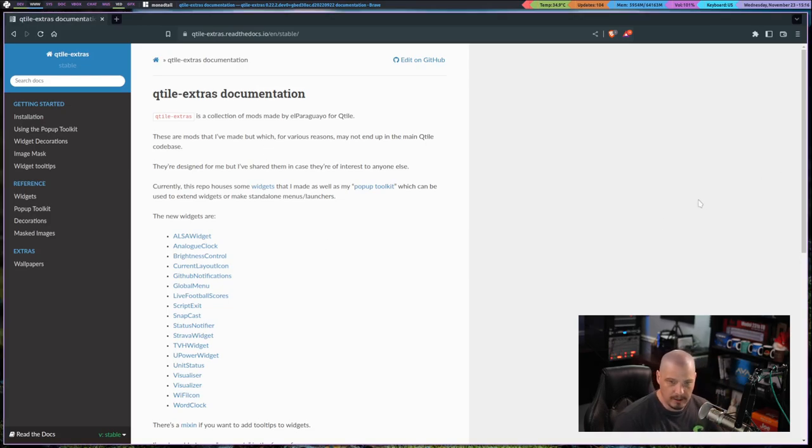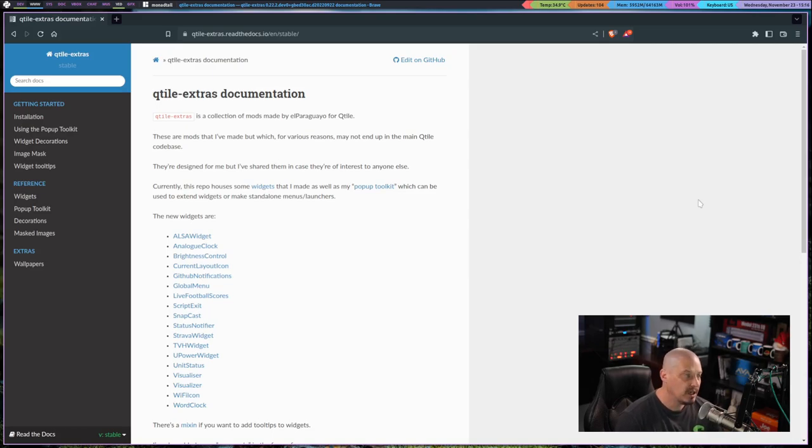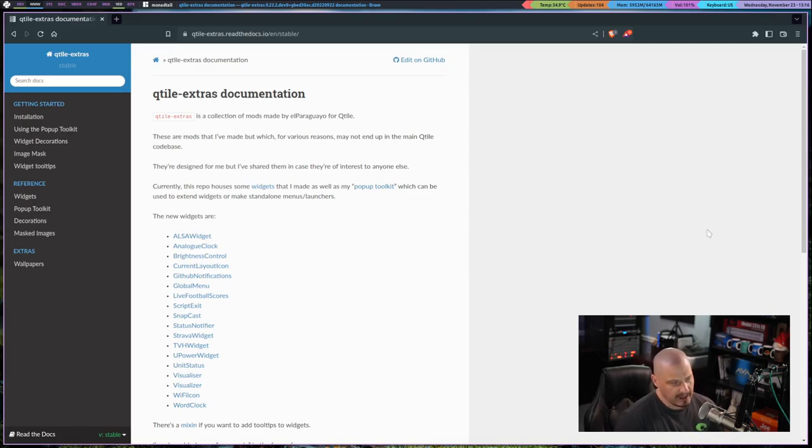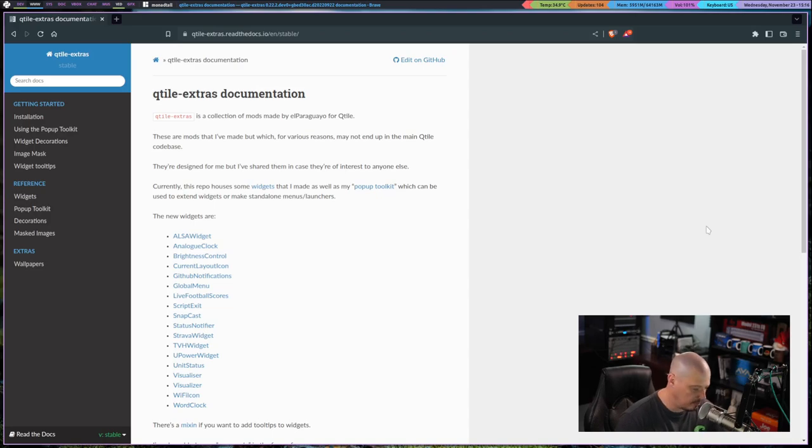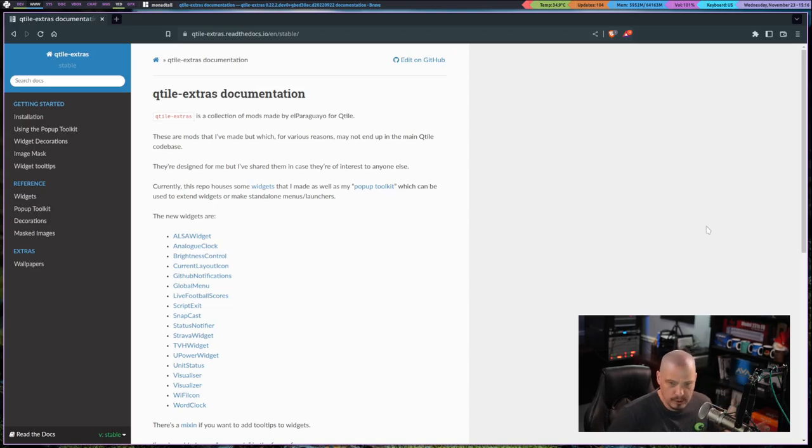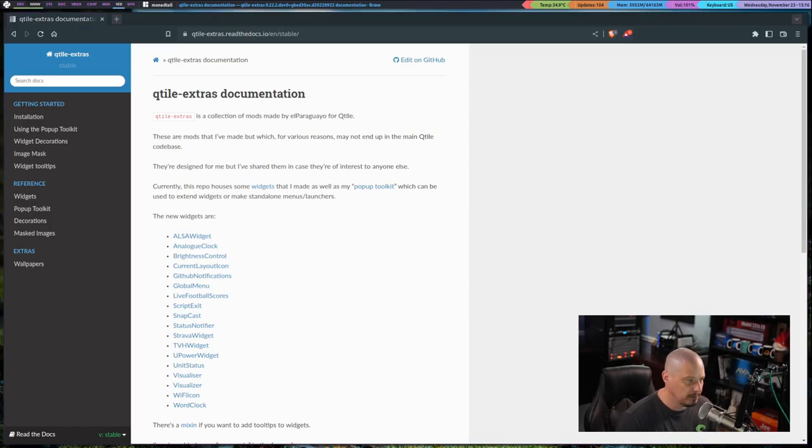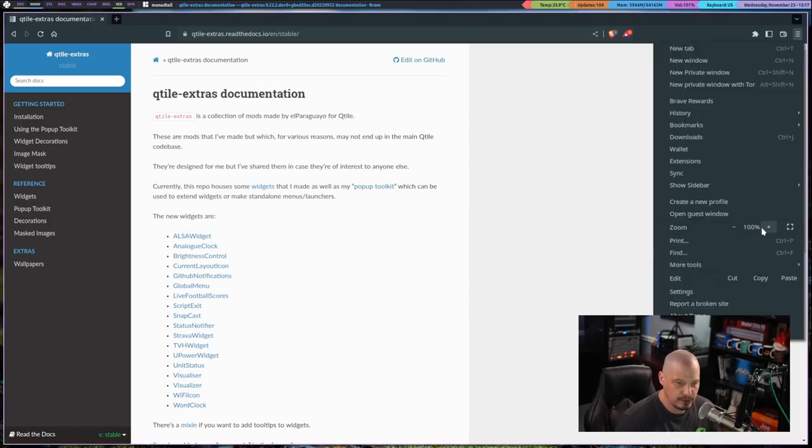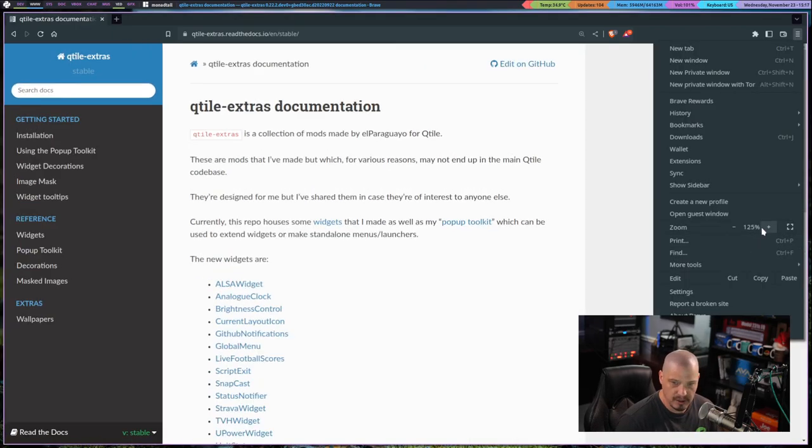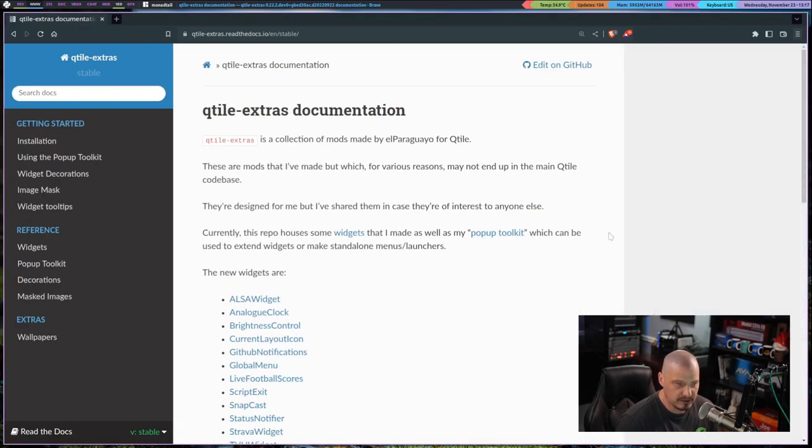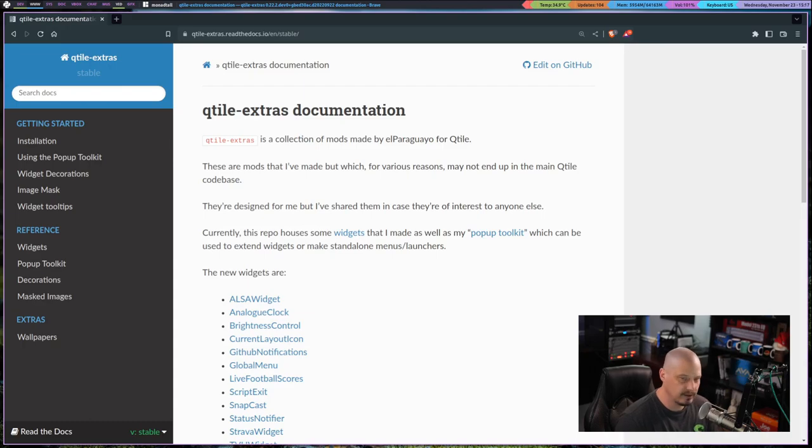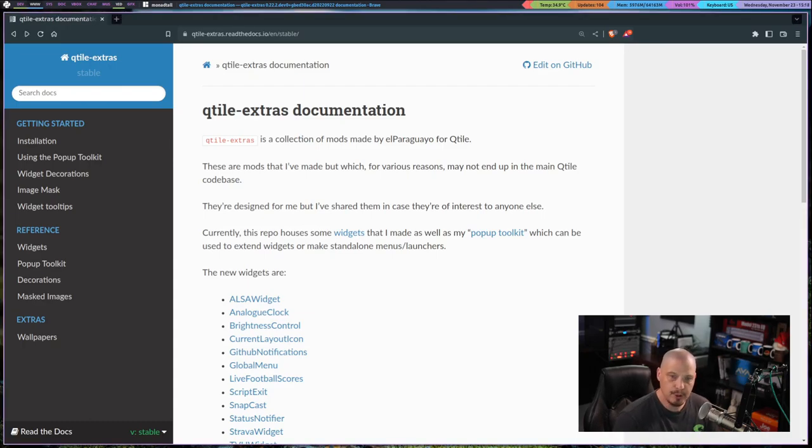Now, being a Python package, you could install it with pip. Qtile Extras was in the AUR, the Arch User Repository, because I was able to install it using Paru, or you could use Yay if you use the Yay AUR helper. Let me zoom in my browser here a little bit so you guys can see some of the text. So what do you get with the Qtile Extras package?